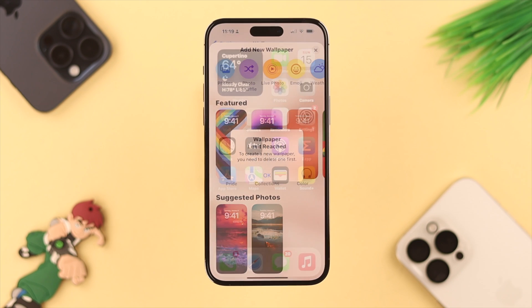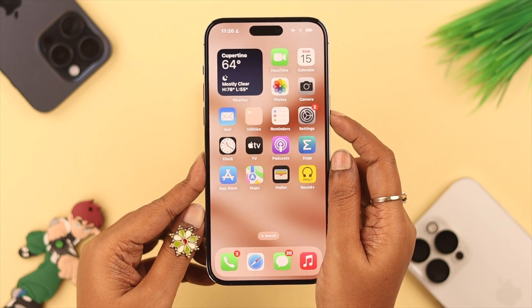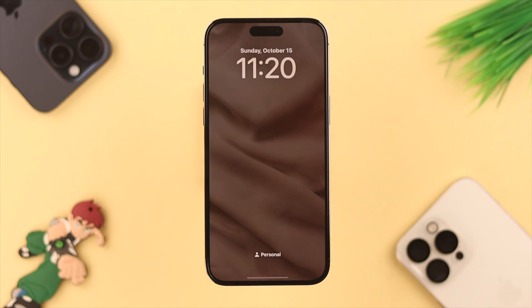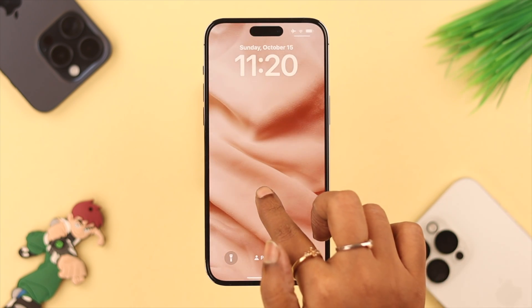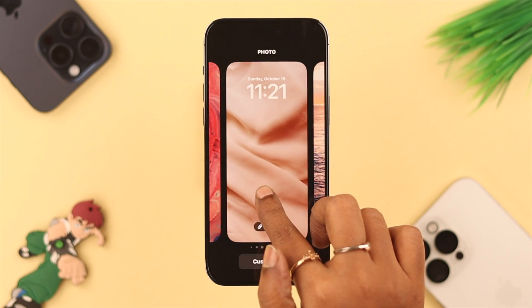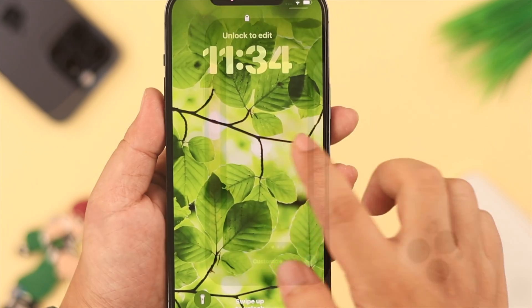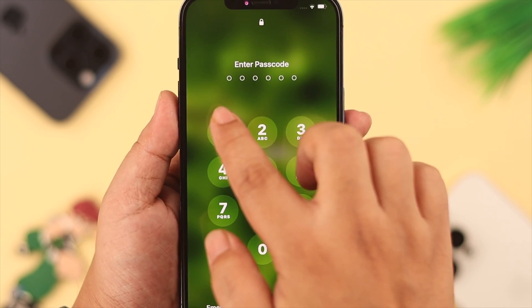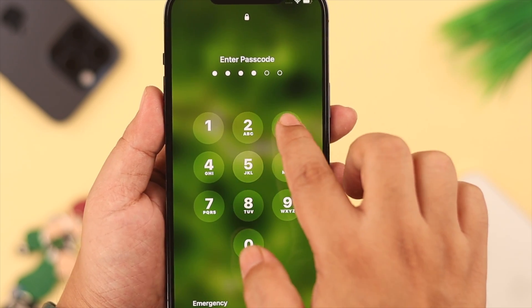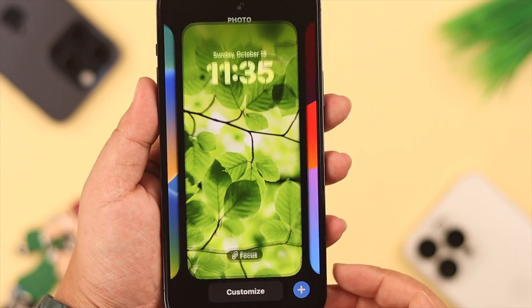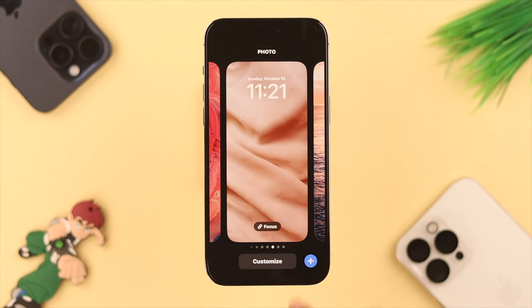To solve this issue, first go ahead and lock your iPhone, then tap on it to wake it up. Long press to reveal all the saved wallpapers. If you have set a screen lock passcode, you might be prompted to enter it — just put it in and you will end up in the same place.